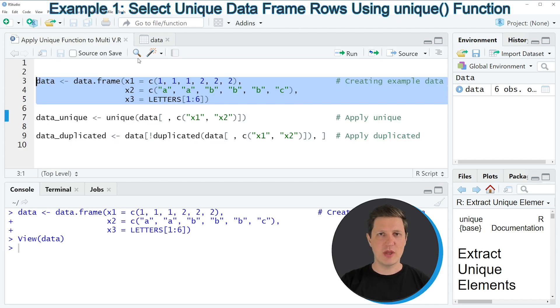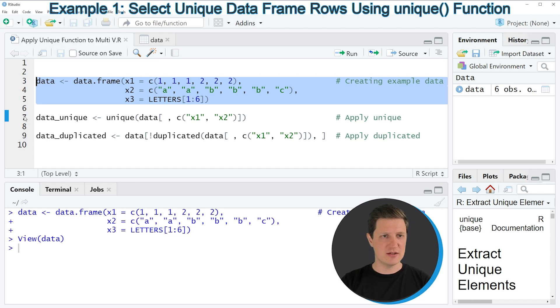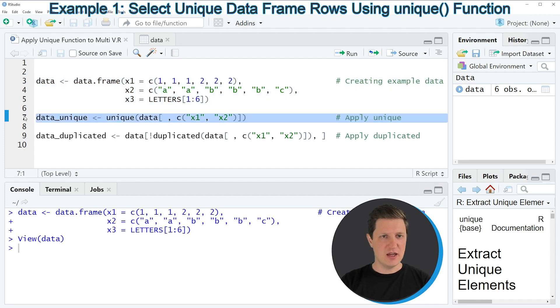Now let's assume that we want to remove all rows from our data frame where the columns x1 and x2 are unique. Then we can apply the code that you can see in line 7. In this line of code I'm applying the unique function to a subset of our data frame.